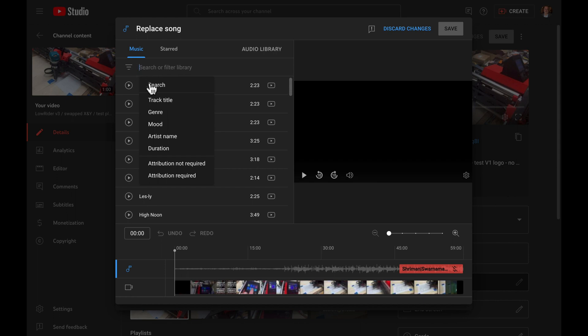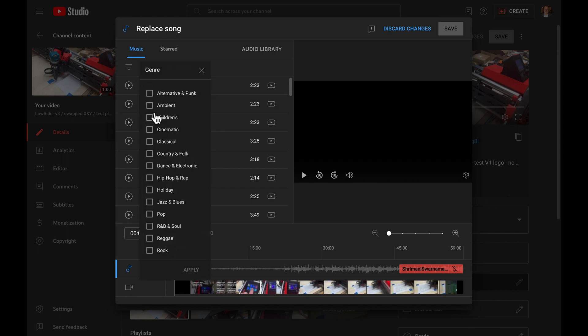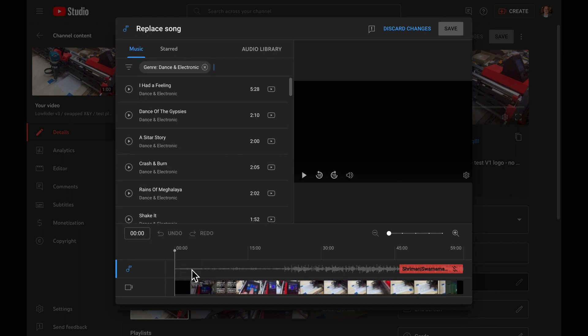You can ease your workload of sifting through the music by clicking this filter button, and, for example, I can filter based on genre, and then I can say, let's go dance and electronic. When I hit apply, it will filter the list, and let's check out Reigns of Megaliah.